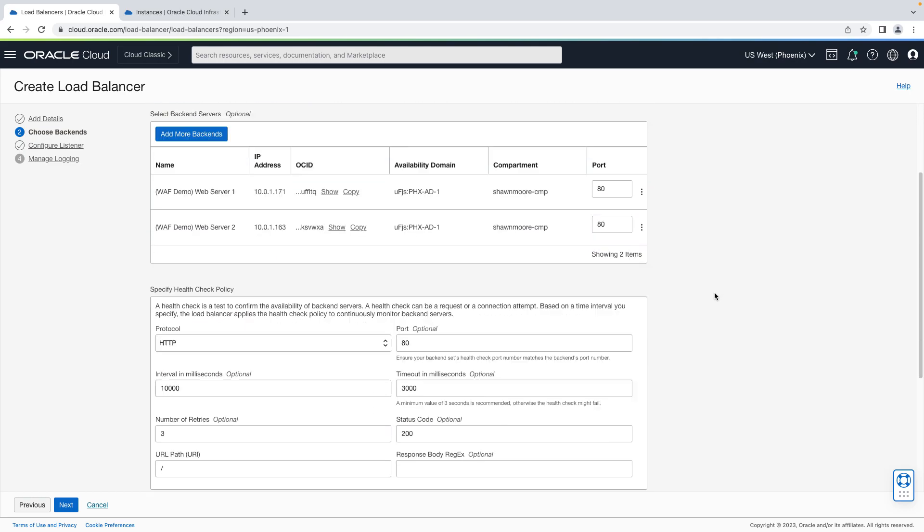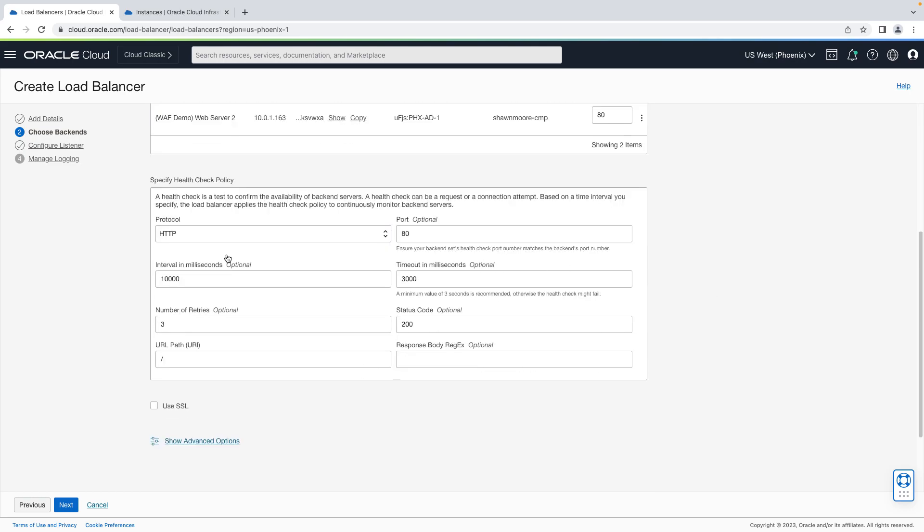Let's look at our health check policy. By default, HTTP is selected and it's also using port 80. That looks good. Let's hit next.